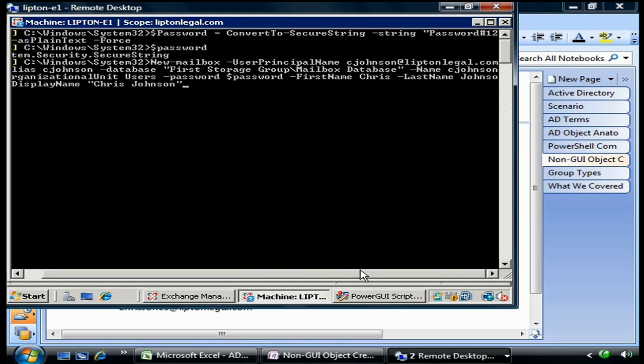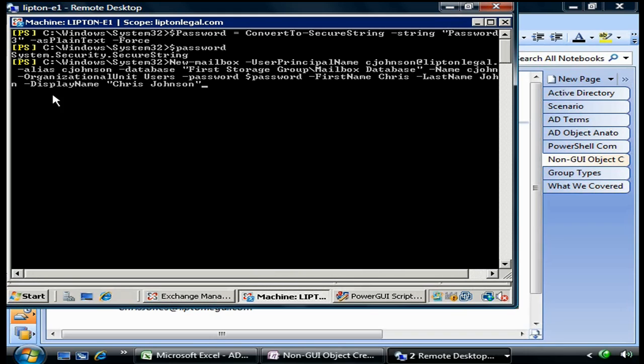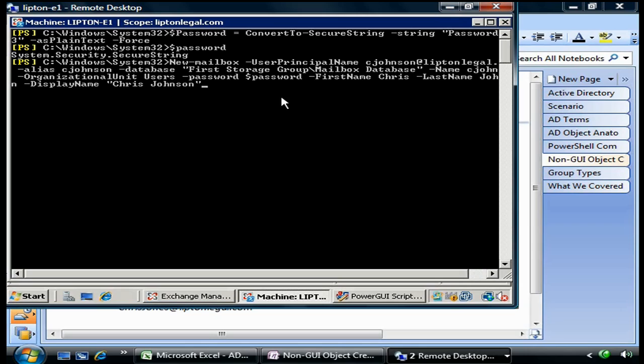We'll give it a name of cjohnson, put him in the organizational unit Users with a password of $password. PowerShell will automatically assign this converted string to the password variable and then pass it to Active Directory to use as the user's password. We're going to give him a first name of Chris, last name of Johnson, and display name of Chris Johnson.